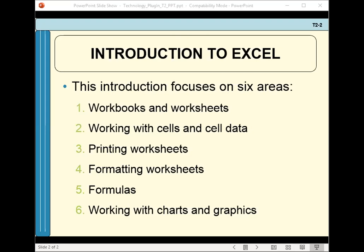Microsoft Excel is a spreadsheet program used to enter, manipulate, calculate, and chart data. An Excel file is referred to as a workbook, which is a collection of worksheets. A worksheet is comprised of rows and columns of data to perform calculations on.